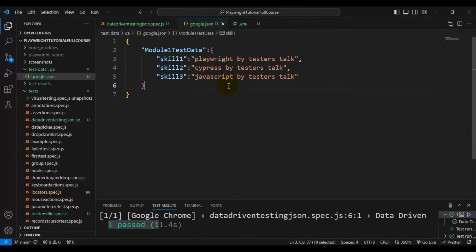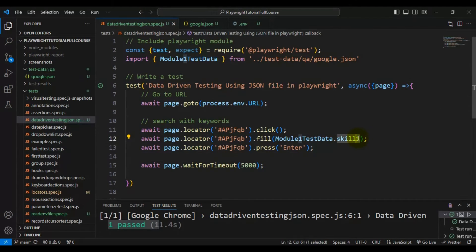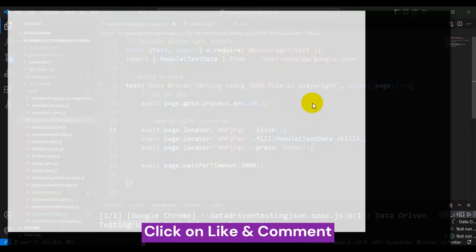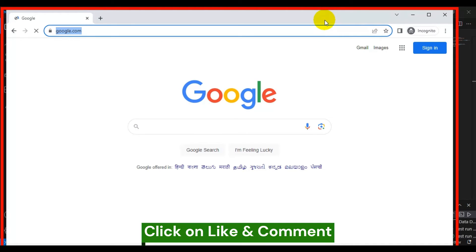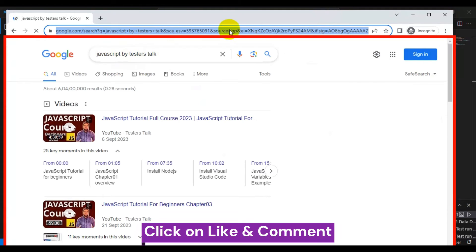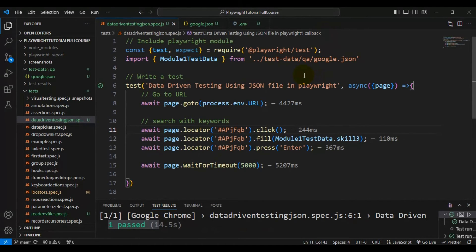This time, let's pass skill3. So now we should be able to search with 'JavaScript by tester stock'. I'll simply pass skill3, and when I run the test, we search in the Google search page for 'javascript by tester stock'. We are able to pass the respective test data from the JSON file — this is how you read test data from a JSON file and pass it to a Playwright test.